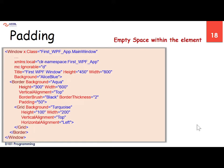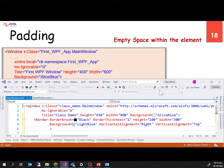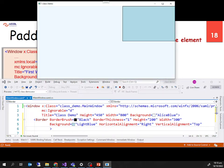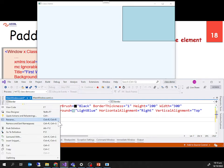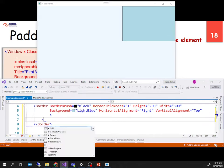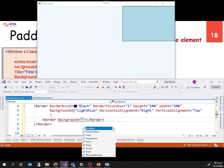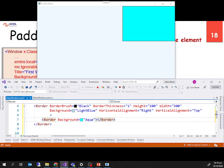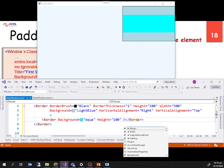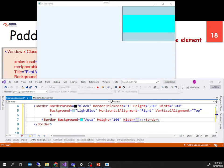Padding is empty space within the element. For example, inside the outer border I put another inner border, and I set the inner border's background to aqua, height to 100, and width to 50. By default, it aligns to the center of its container — the outer border contains the inner border. I then set horizontal alignment to left and vertical alignment to top.